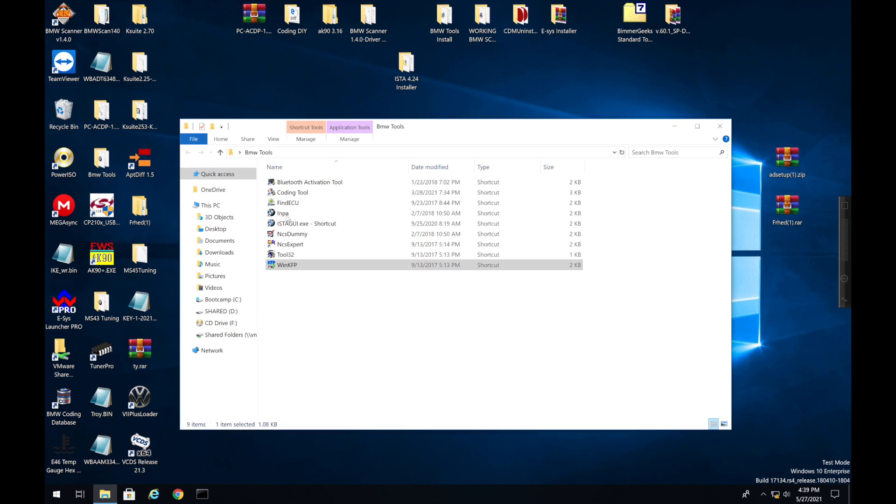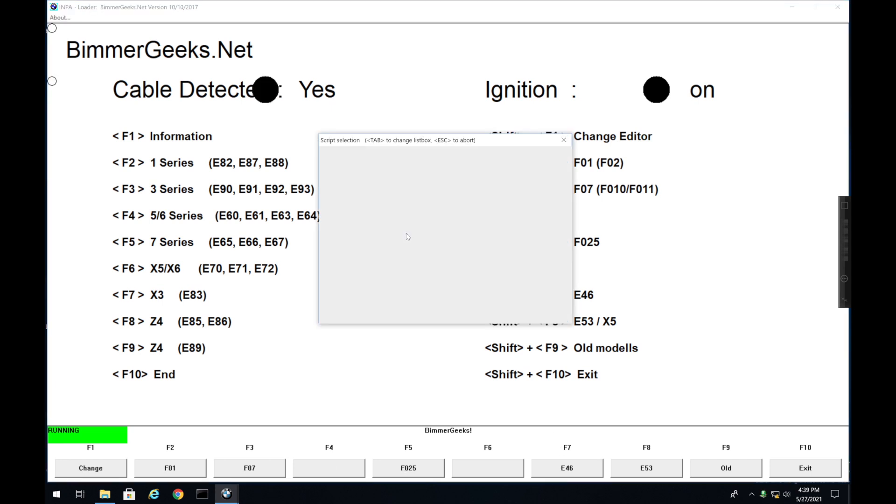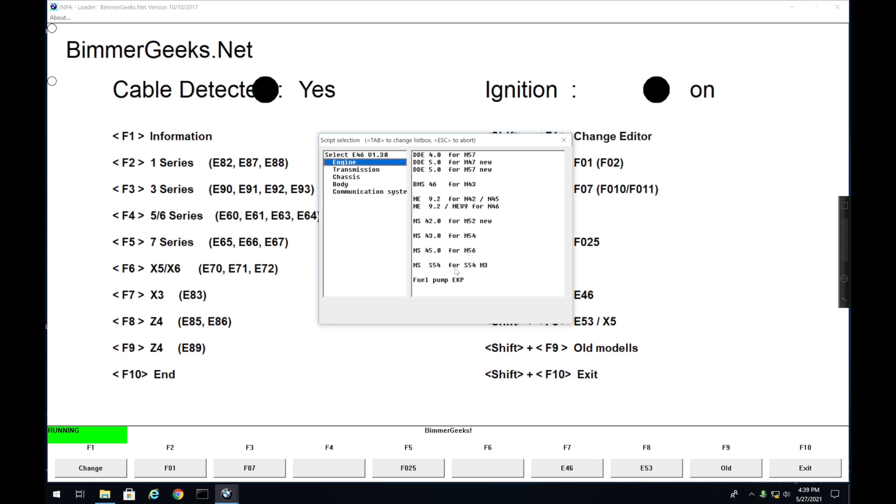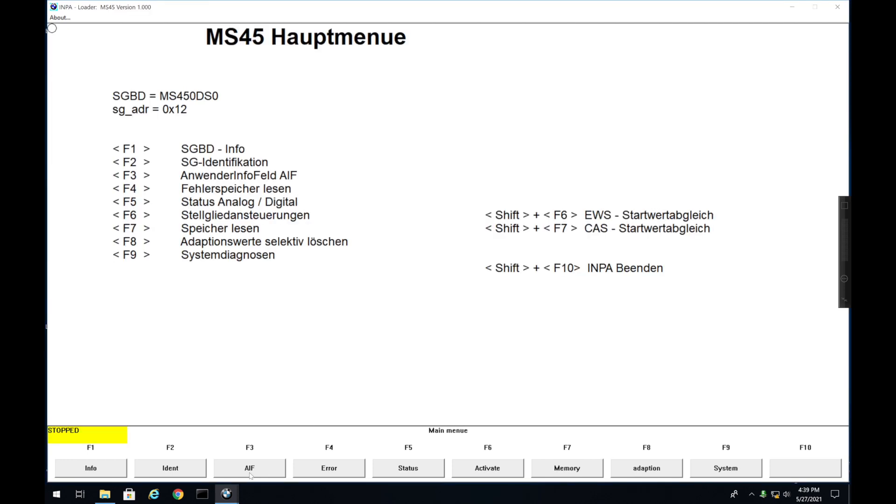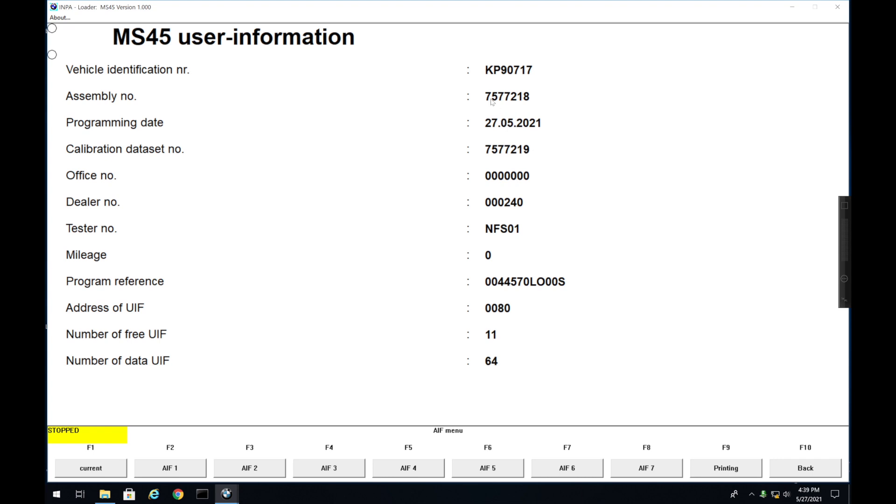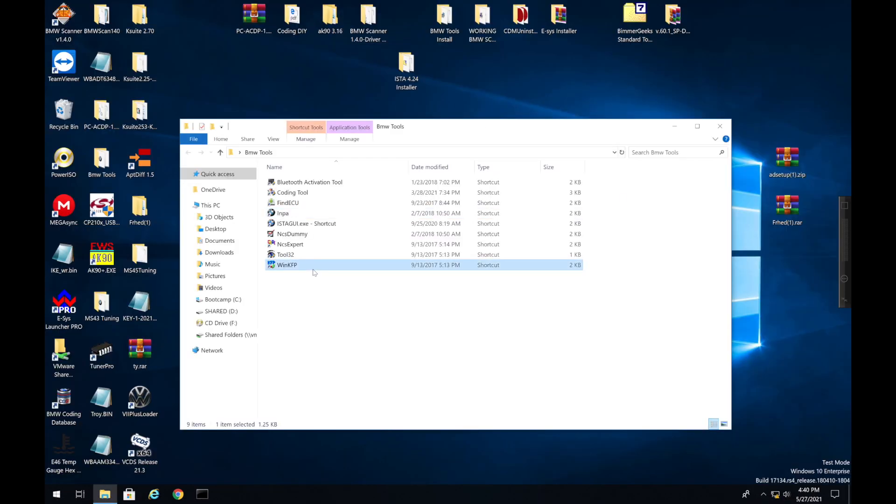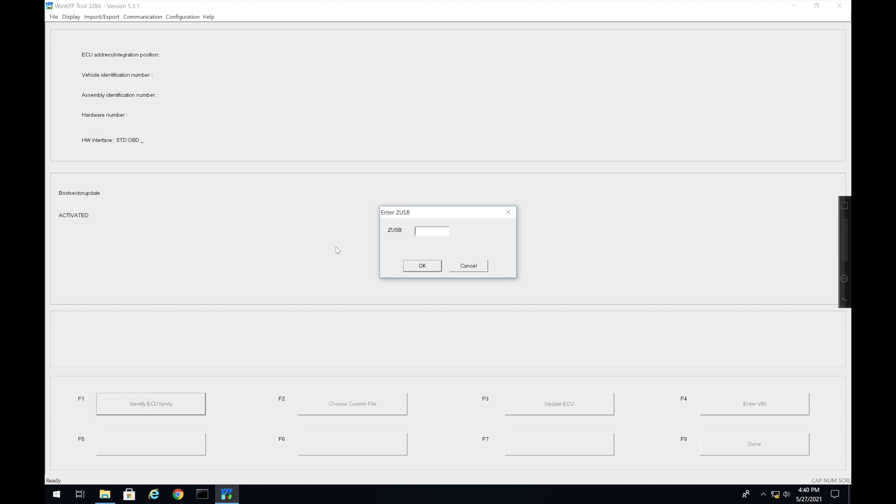You can open up INPA, find your car. So in this case I have an E46. If you had an E90, E60, E65, you could do functional jobs, but in this case I can't. So we're going to click Engine, we're going to find your engine. In this case it's an MS45 and press OK. Then you're going to click AIF, or in some cases it will be UIF. And right here you're going to have the assembly number. So assembly number, note that down. Exit out here, go back to WinKFP, click Comfort, Identify ECU Family.